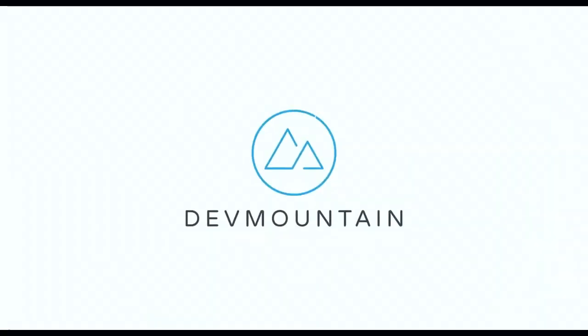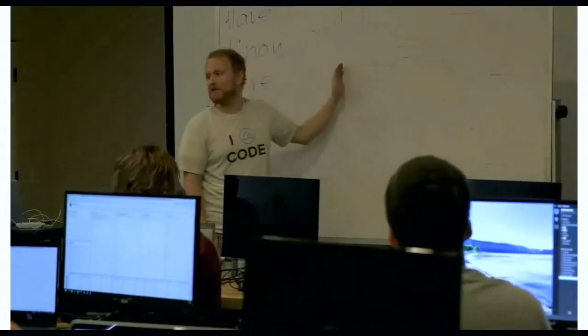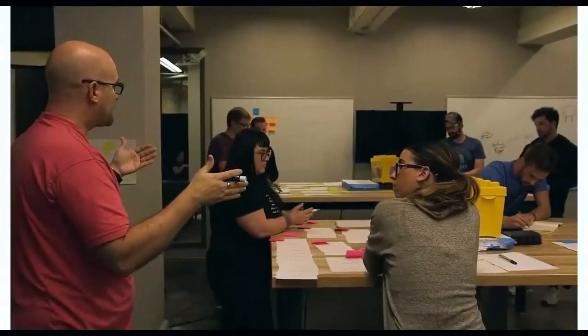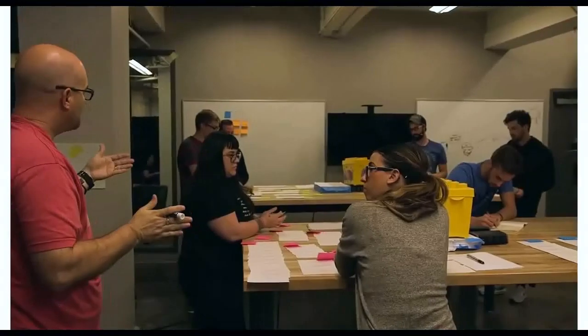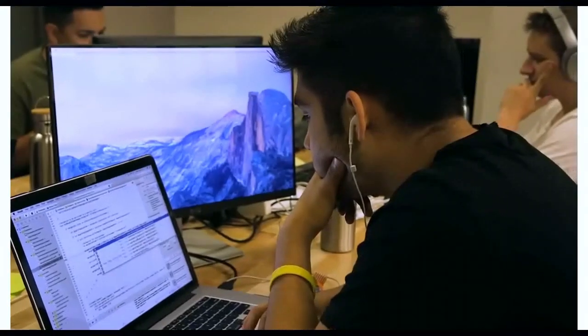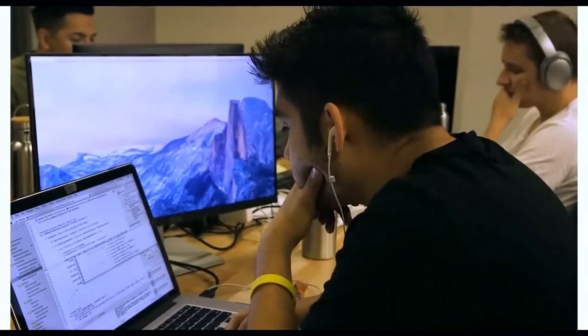This video is brought to you by DevMountain, a coding bootcamp that offers in-person and online courses in a variety of subjects, including web development, iOS development, user experience design, software quality assurance, and Salesforce development. For more information, consult the link in the description below.